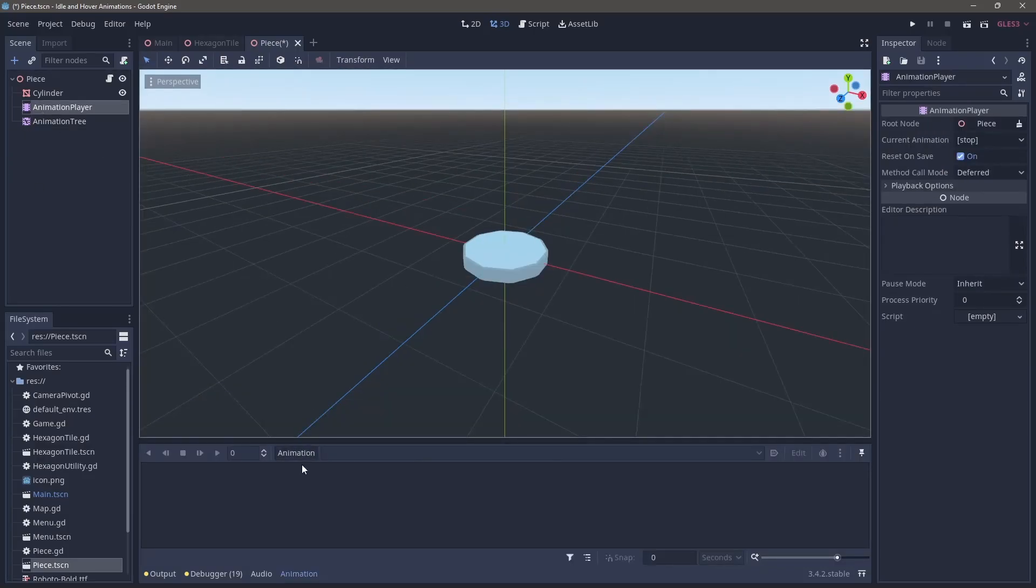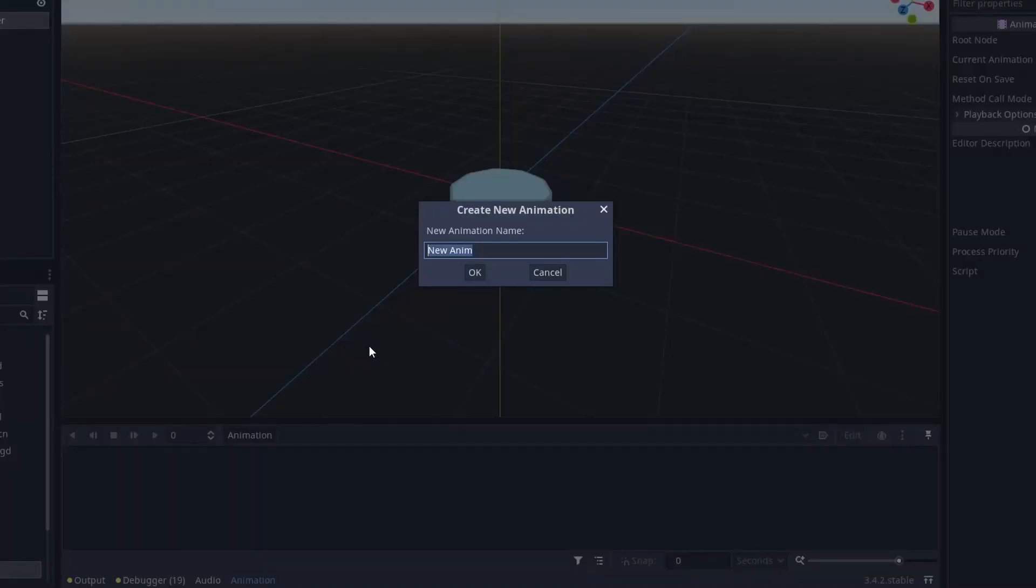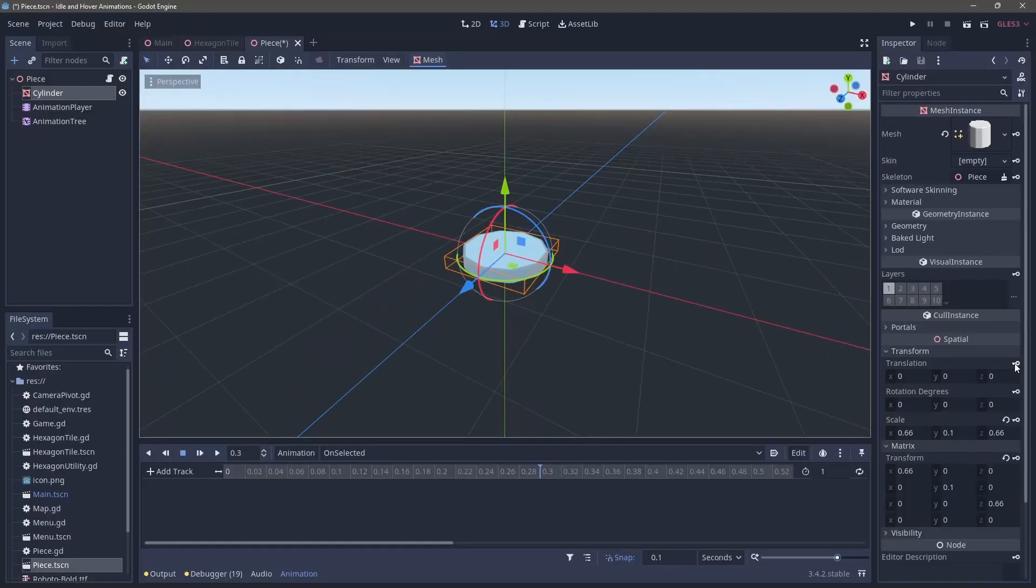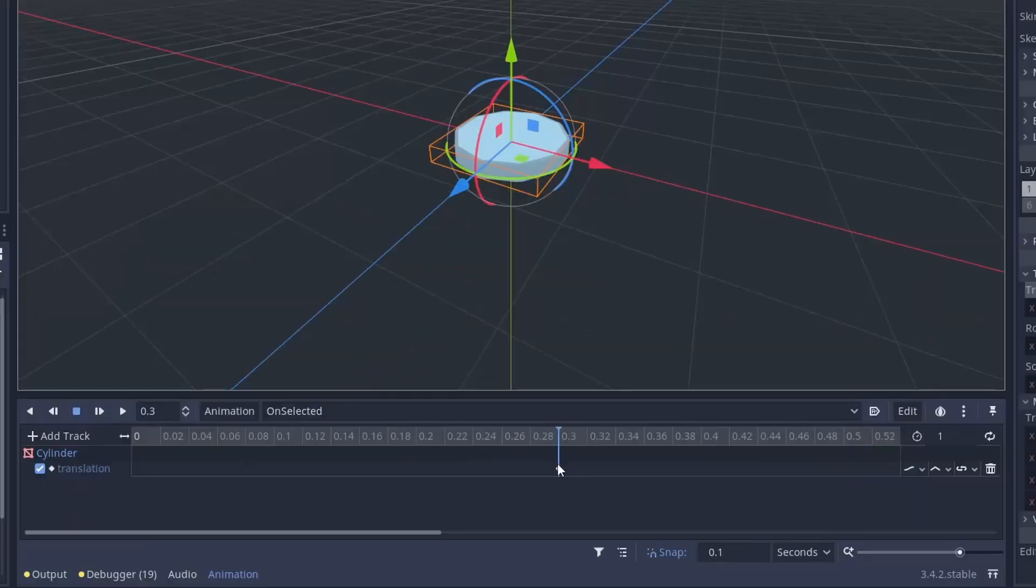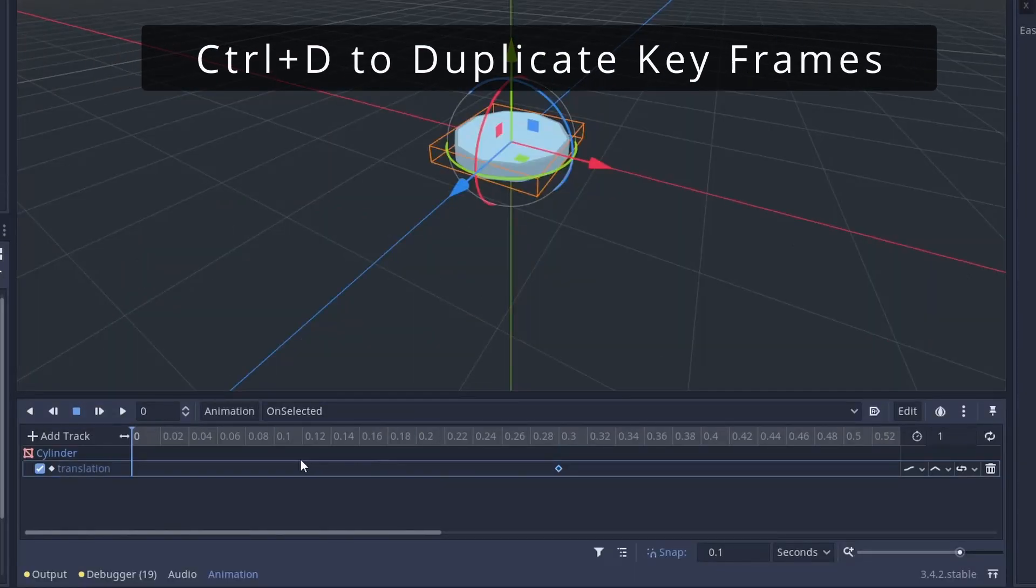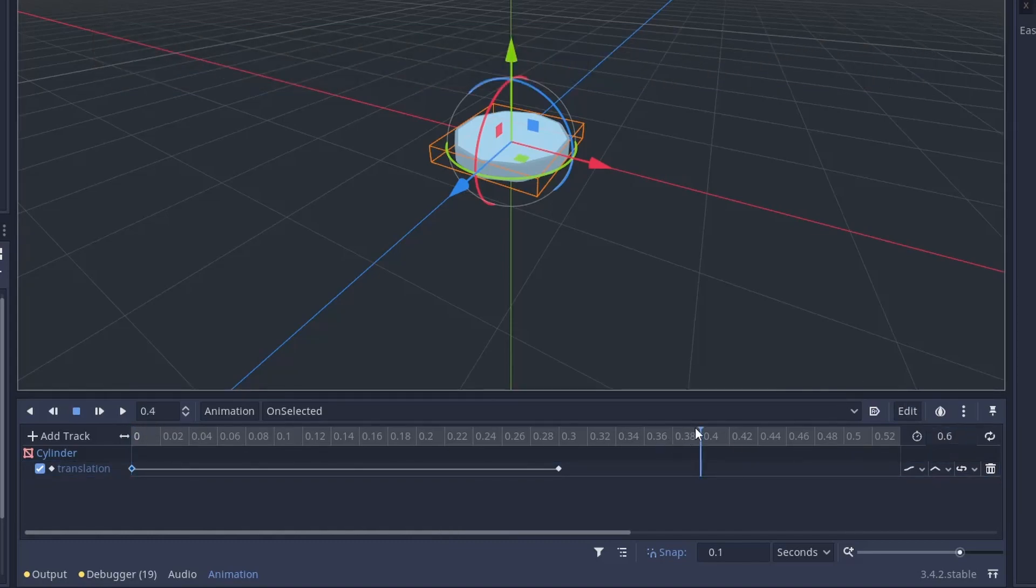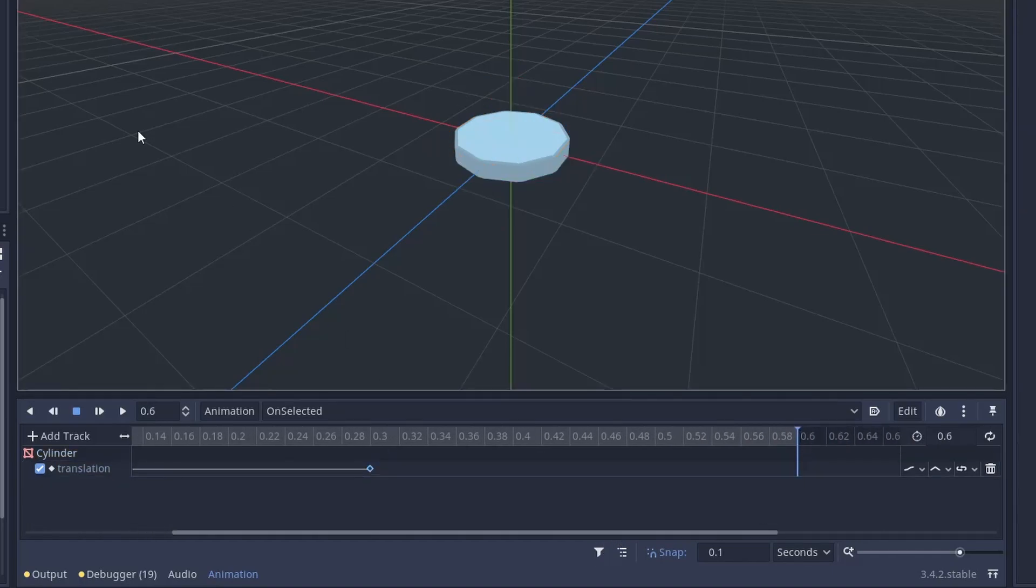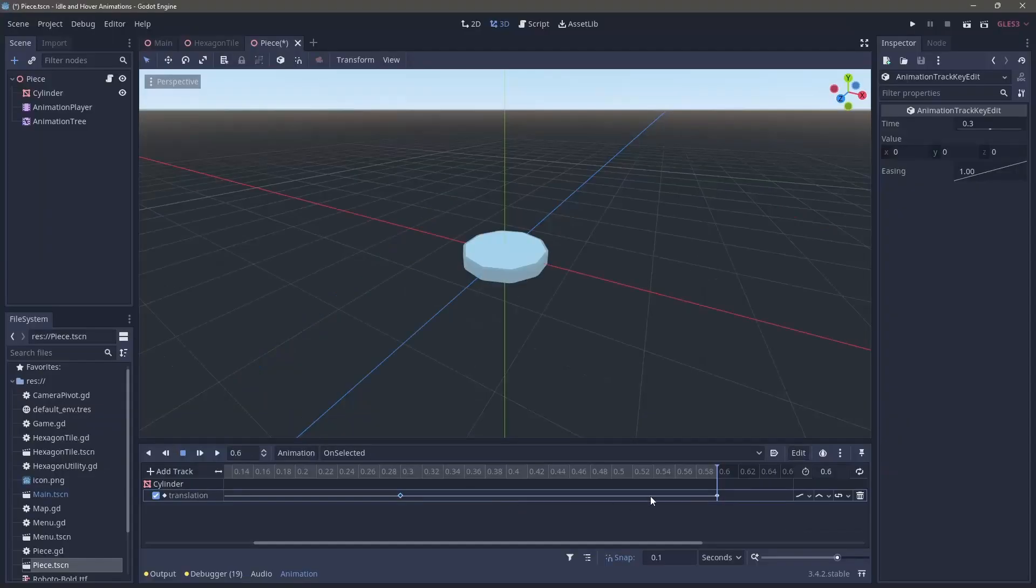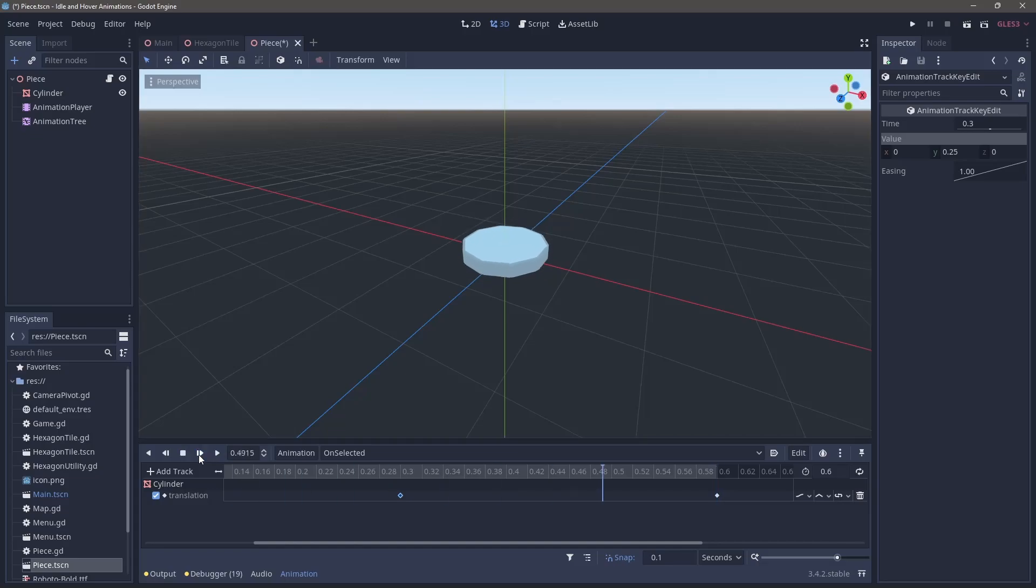Coming into the animation player, we're going to create a new animation and we're going to call this one on selected. In this animation, we're going to create a keyframe using this little key here for the translation. And then we can duplicate that keyframe by moving this cursor over and then clicking Ctrl D to duplicate it and change the time of the animation to be 0.6. And then again, we're going to duplicate that with Ctrl D and make sure that that is at the end of the animation here. We want to come up into the middle value and change it to 0.25.